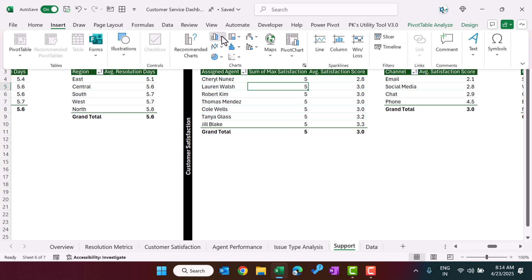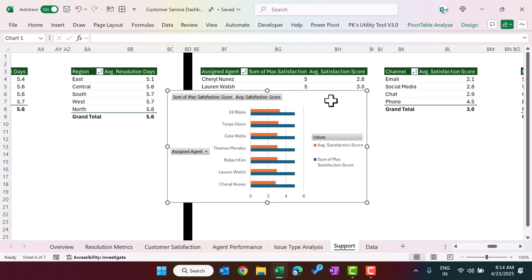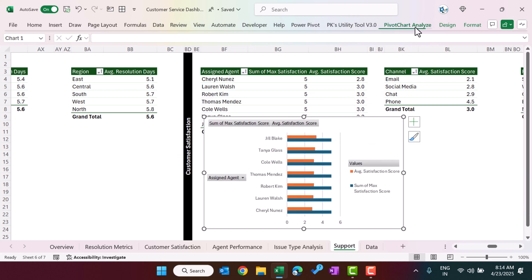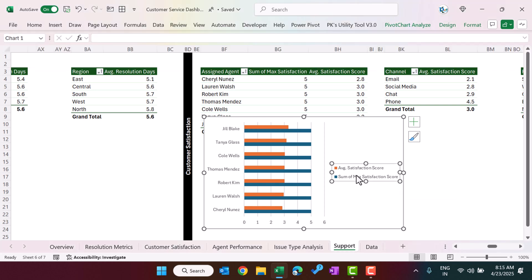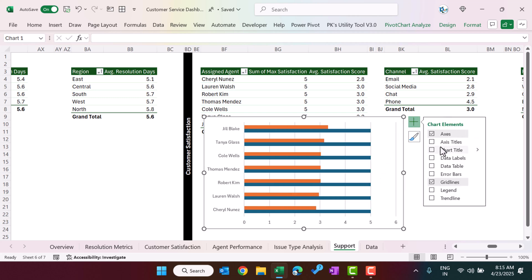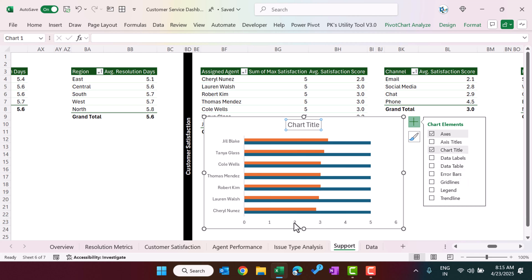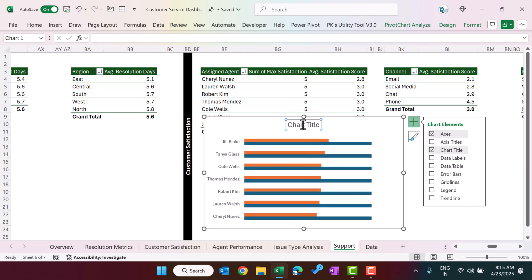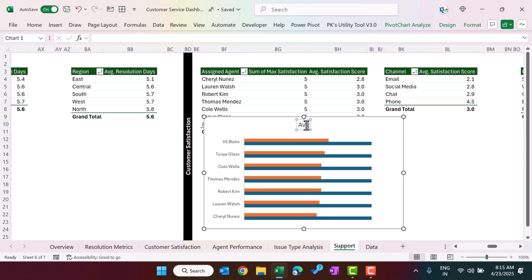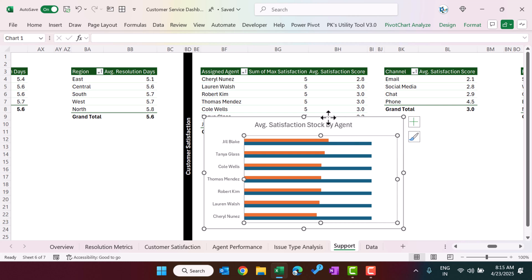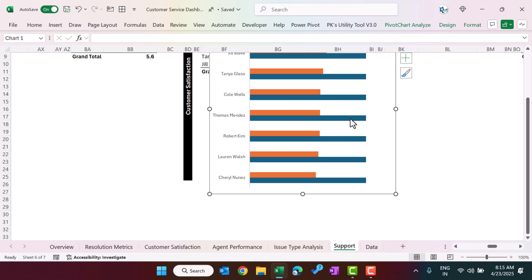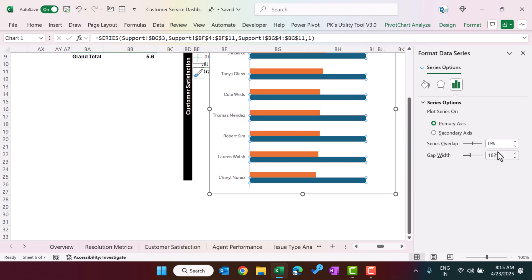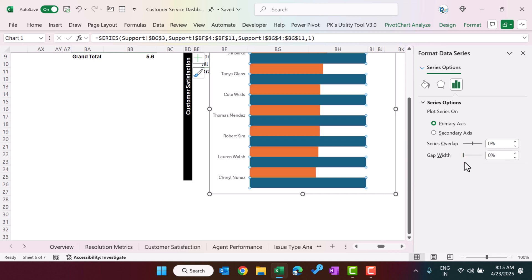To create the star rating chart, insert a 2D bar chart. Click on the chart, go to Pivot Chart Analyze, then Field Buttons and hide all. Select the legend and press Delete. Add a chart title if needed, uncheck gridlines, remove the horizontal axis, and set a title like 'Average Satisfaction Score by Assigned Agent.' Then increase the chart height slightly.